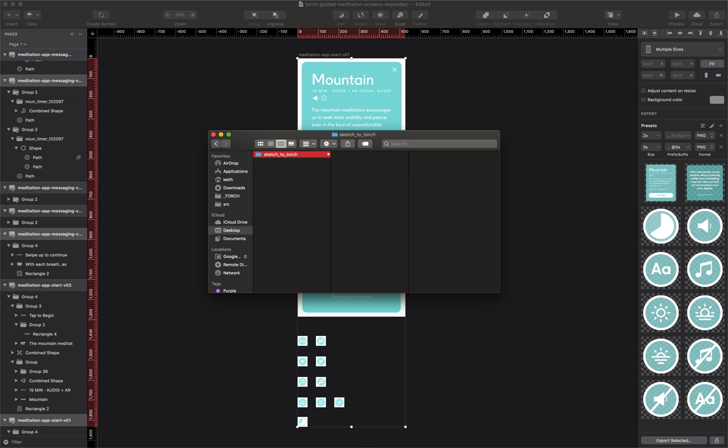Now if you're using something like Google Drive, OneDrive, or Dropbox, you're going to do the same thing there. You'll just make a folder, and once you get the assets into the folder, the process of getting them into Torch is completely the same. What I'm doing here with iCloud will work for any cloud provider you use.